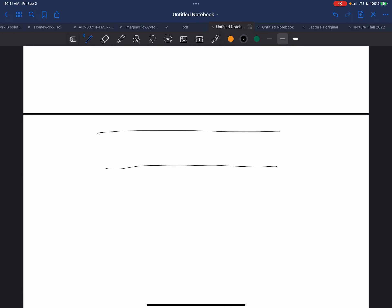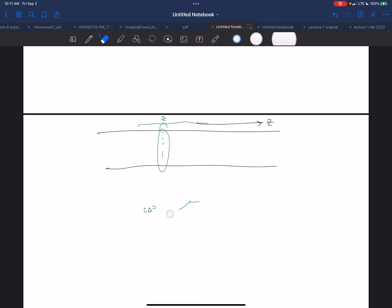I'm not going to draw the thickness of the line — these are the two conductors of my transmission line. This is the Z direction going this way. Each one of these sections is going to have its own capacitance C·delta Z and an inductance L·delta Z.